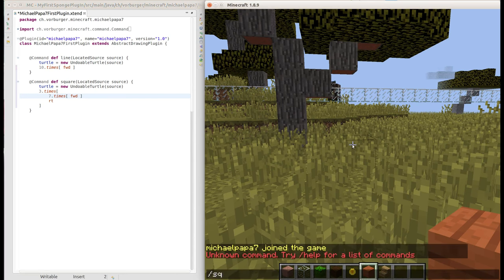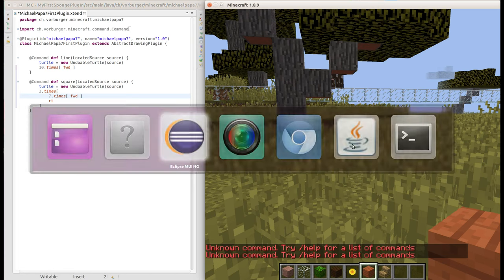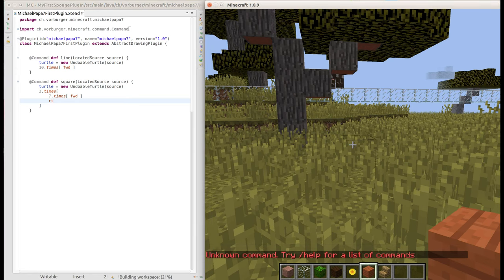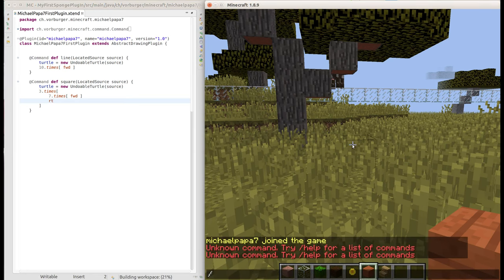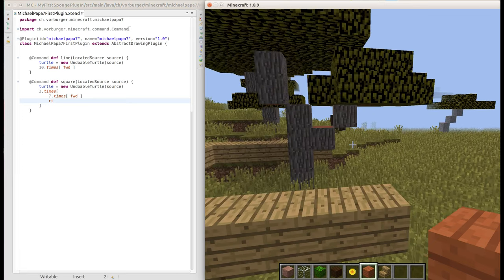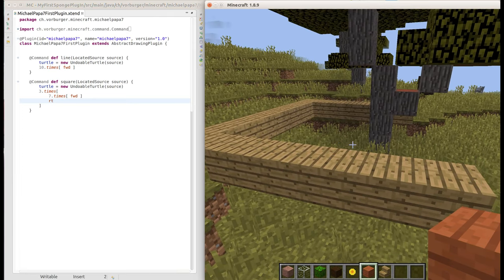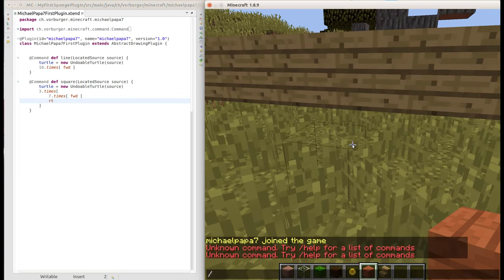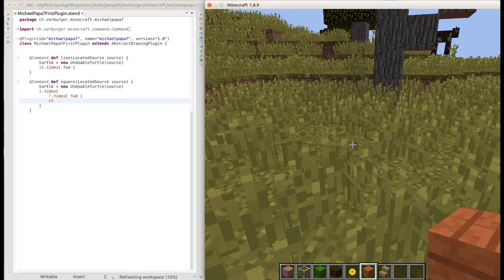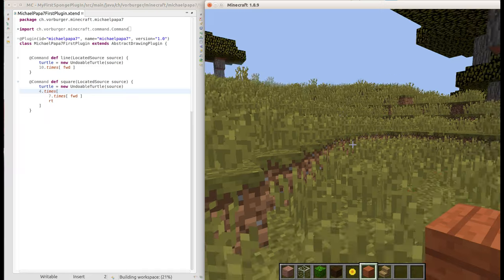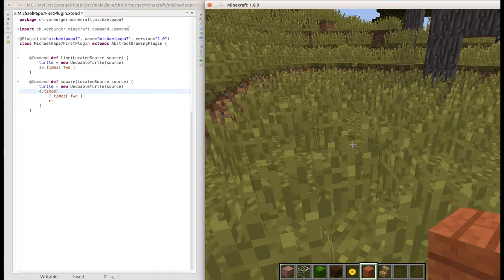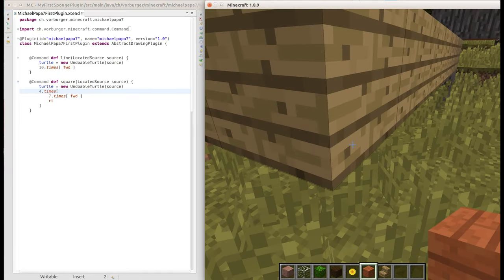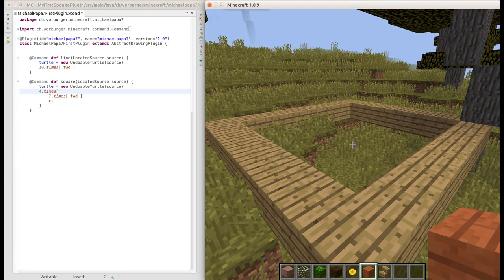That didn't work. The square of course has four sides not three. Undo the square, go over here, make it four times, go over here and make ourselves a square. There we go.